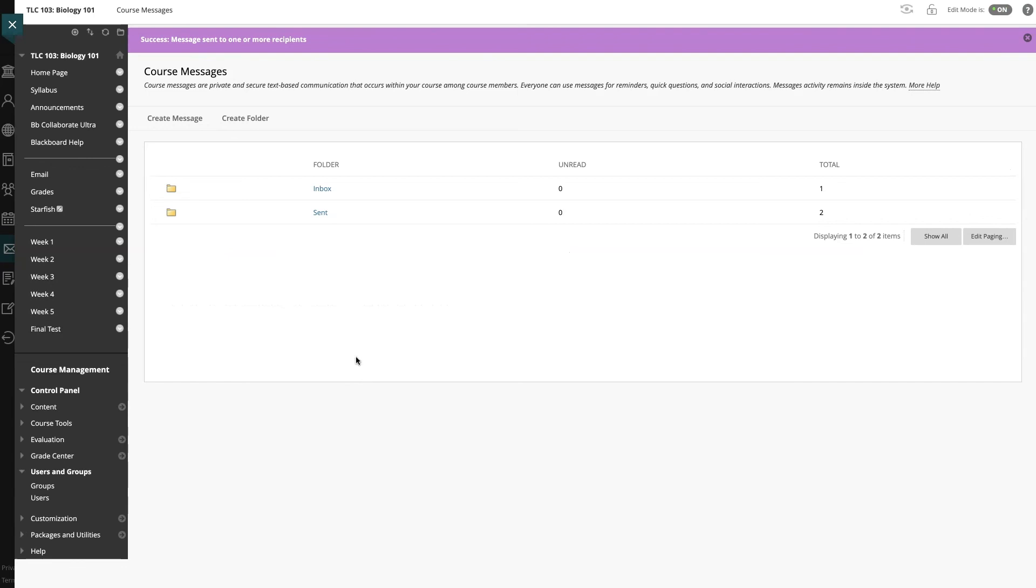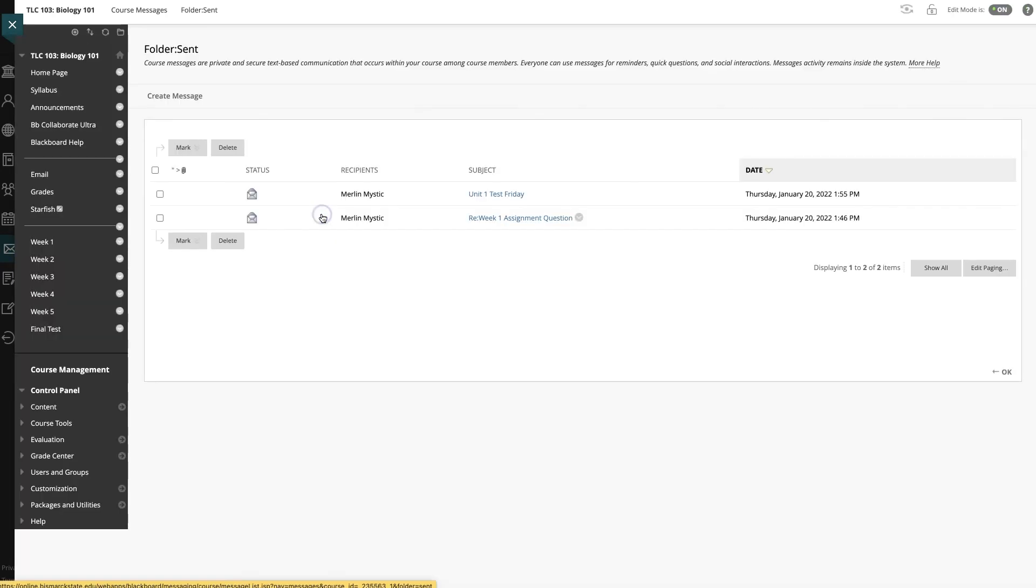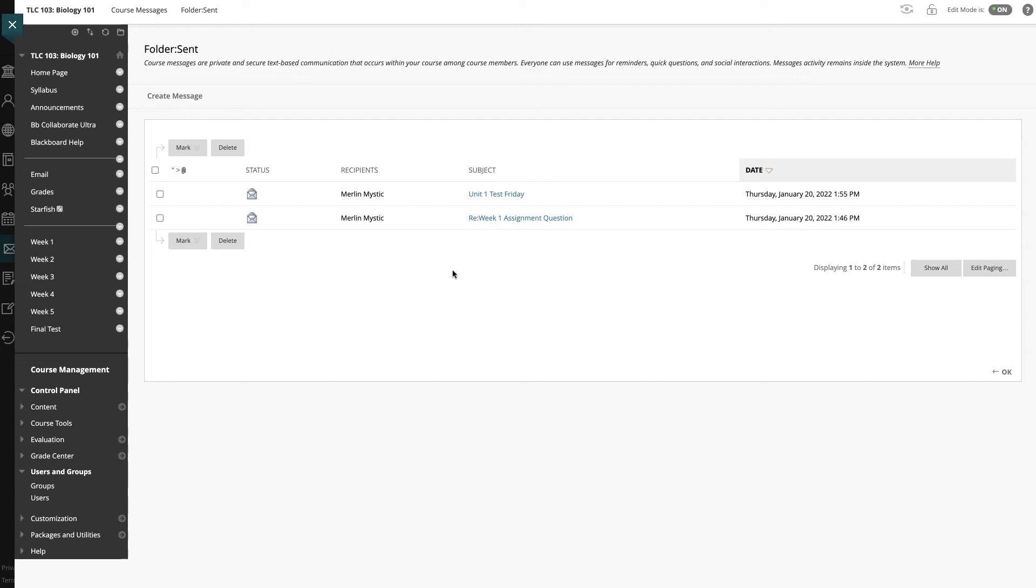So you can see we're in our course right now, and we have access to our inbox and sent box so I can see the total number of messages I sent my students. So I can go back in here and I have a record of the messages I've sent my students in this course. And that is how you send a message to your students using the messages tool.